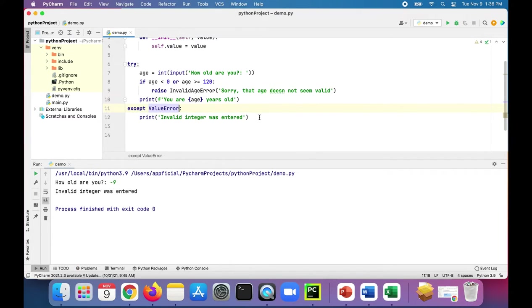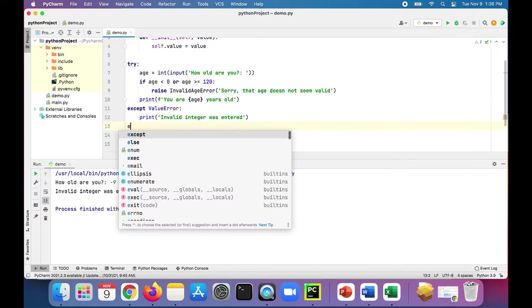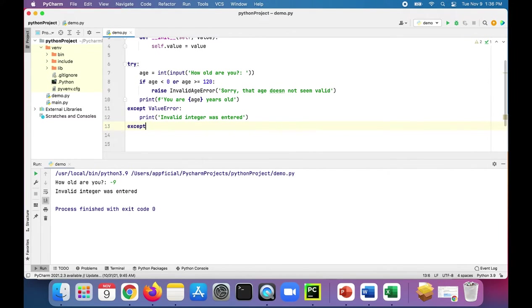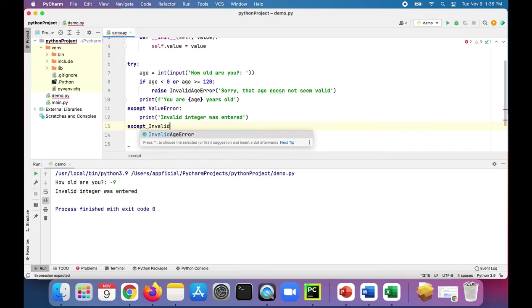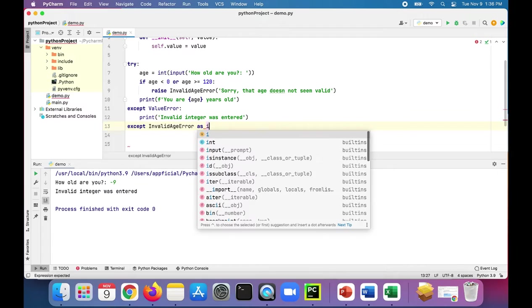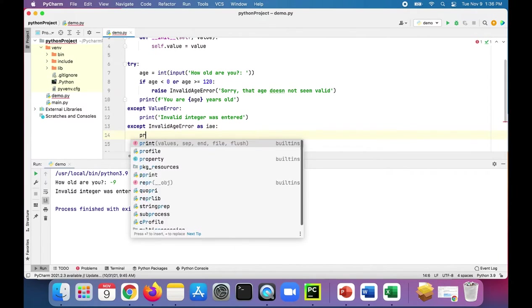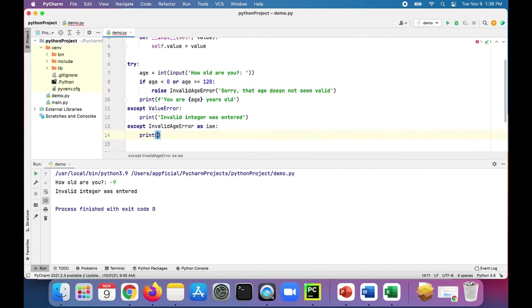And we should have our own accept block for the invalid age error. Give it a name IAE for invalid age error. And we'll print IAE. We'll print this, we'll just get the message that was raised.